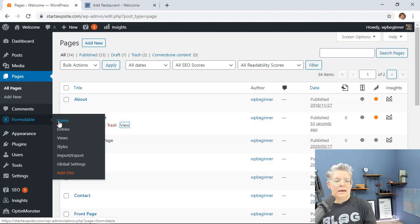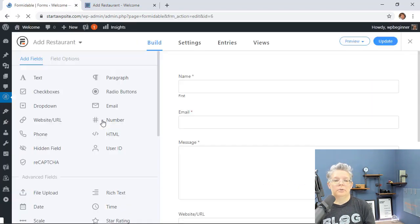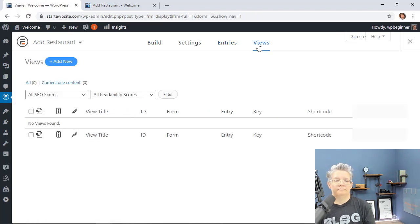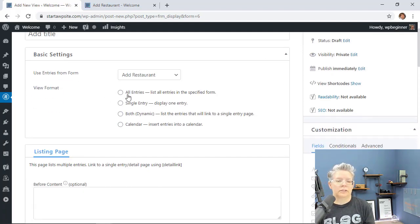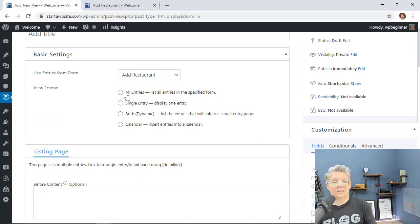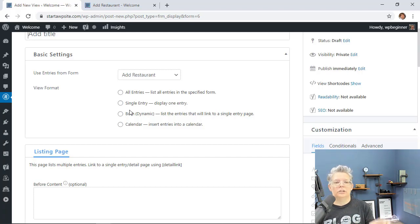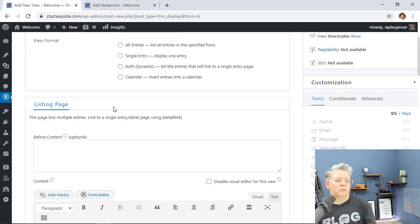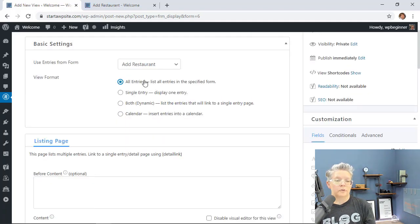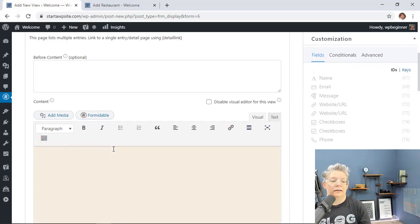Go back to Forms, edit the restaurant form, and up at the top navigate to the Views area. There are currently no views, so we need to create one. A view means that once somebody fills out the form, the submitted entries are showcased in a readable, good-looking format. You have a few format options: a list of all entries, a single entry per page, or both dynamic and single listing — which looks really great. There's also a calendar view, which is more for events. For now we'll start with All Entries, which shows everything in a list format.